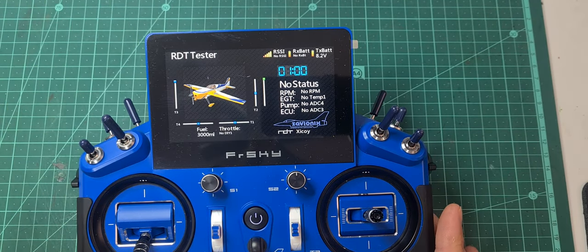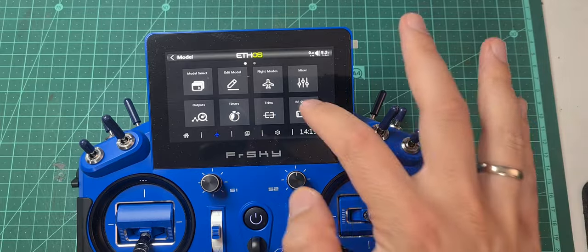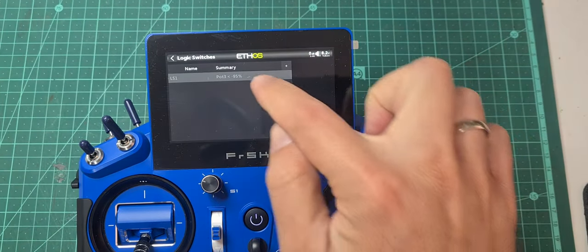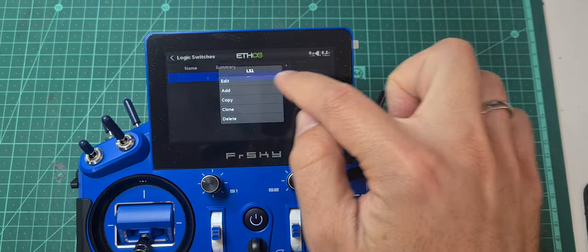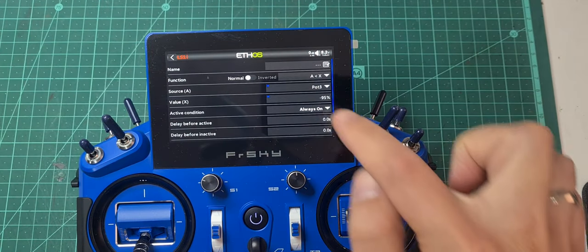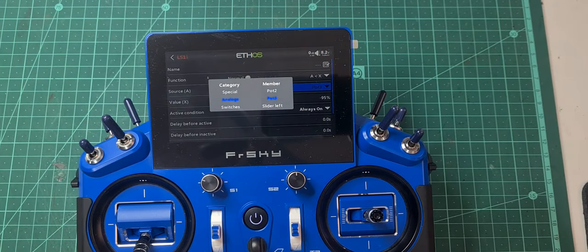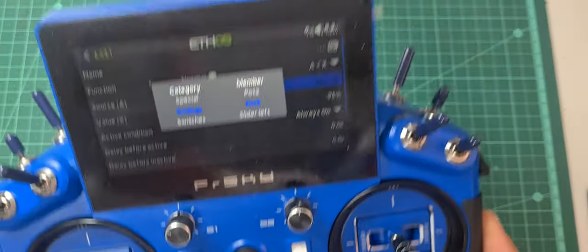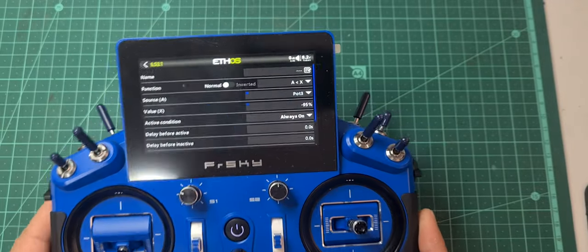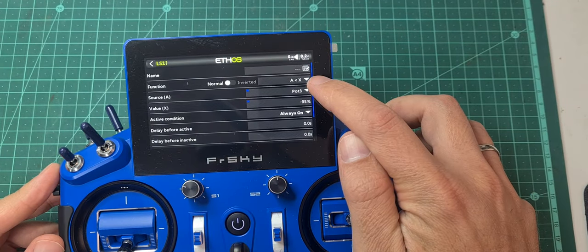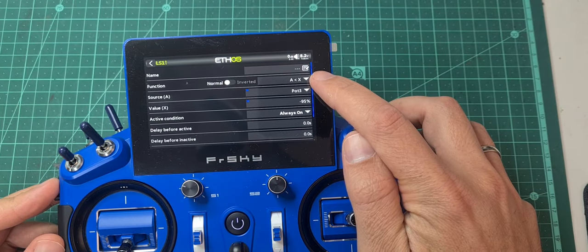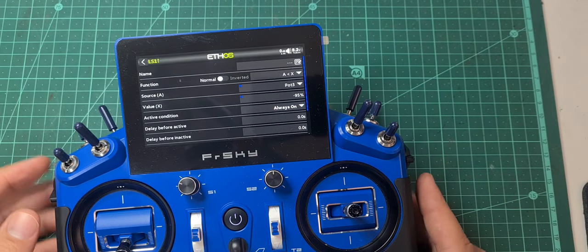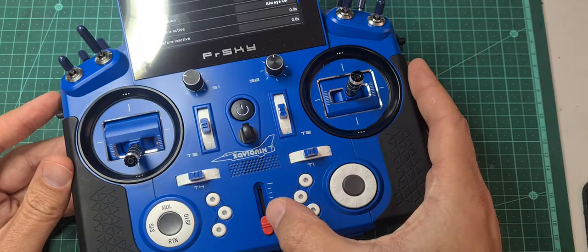Let's do it. Go into the menu — the first step is to create a logic switch, which is already created here. The source is Pot 3; you simply move the slider and it will auto-select Pot 3. The type or function is 'smaller than X' and minus 95.